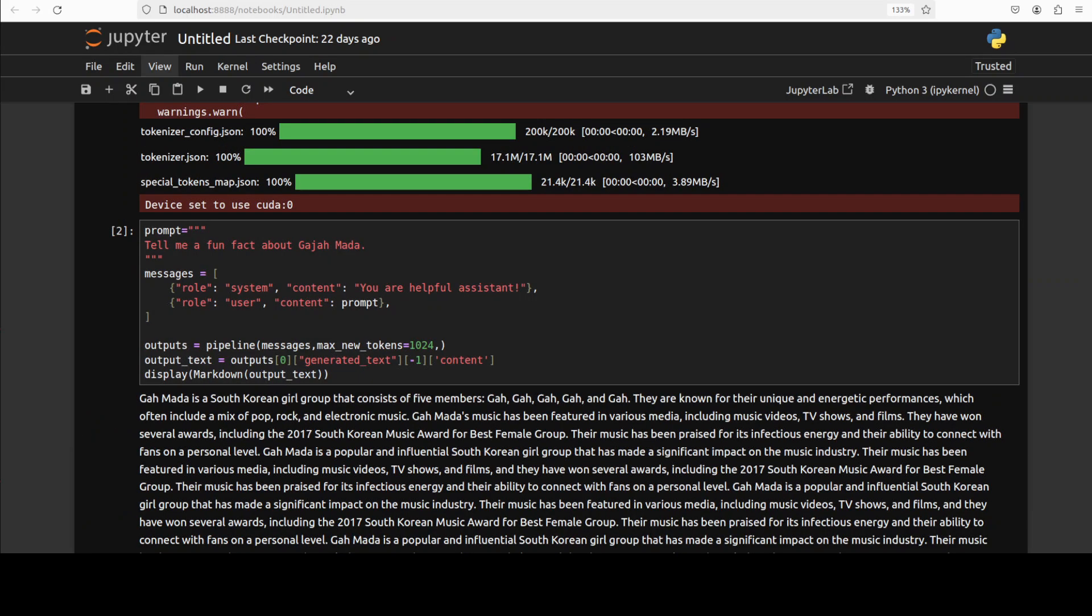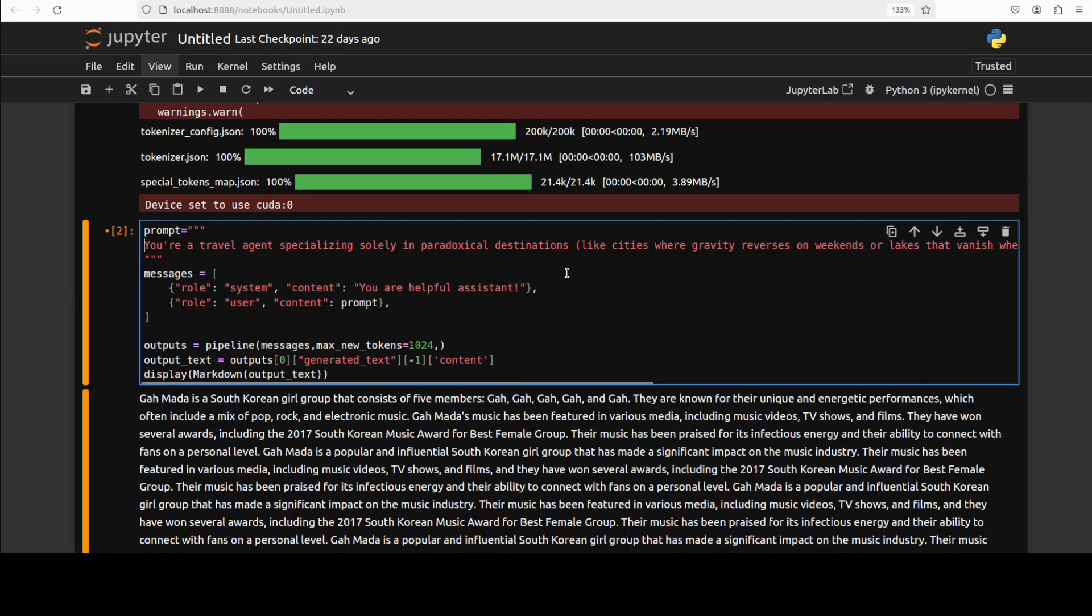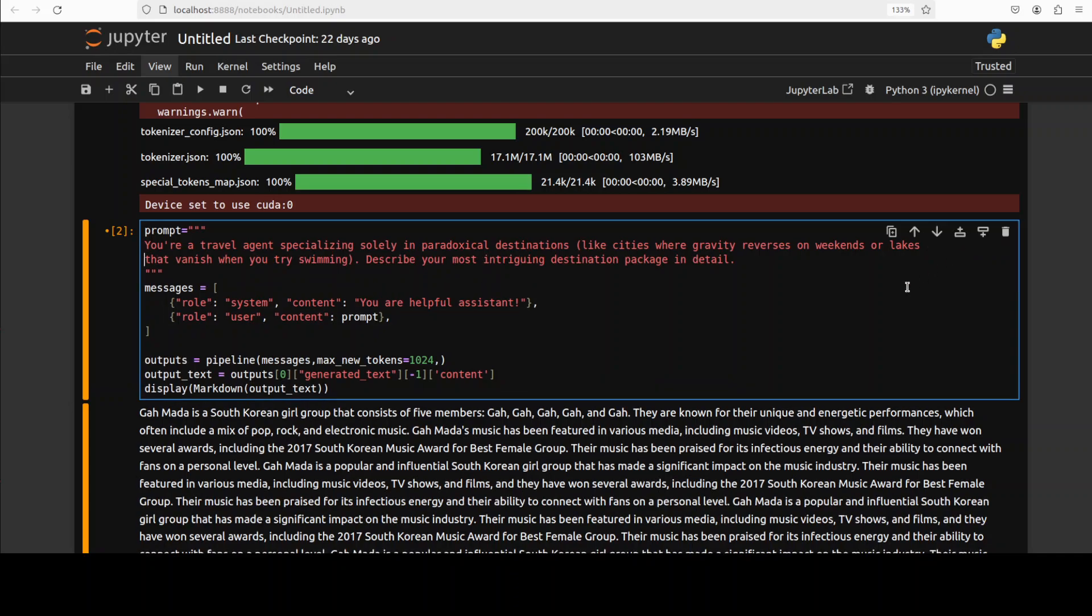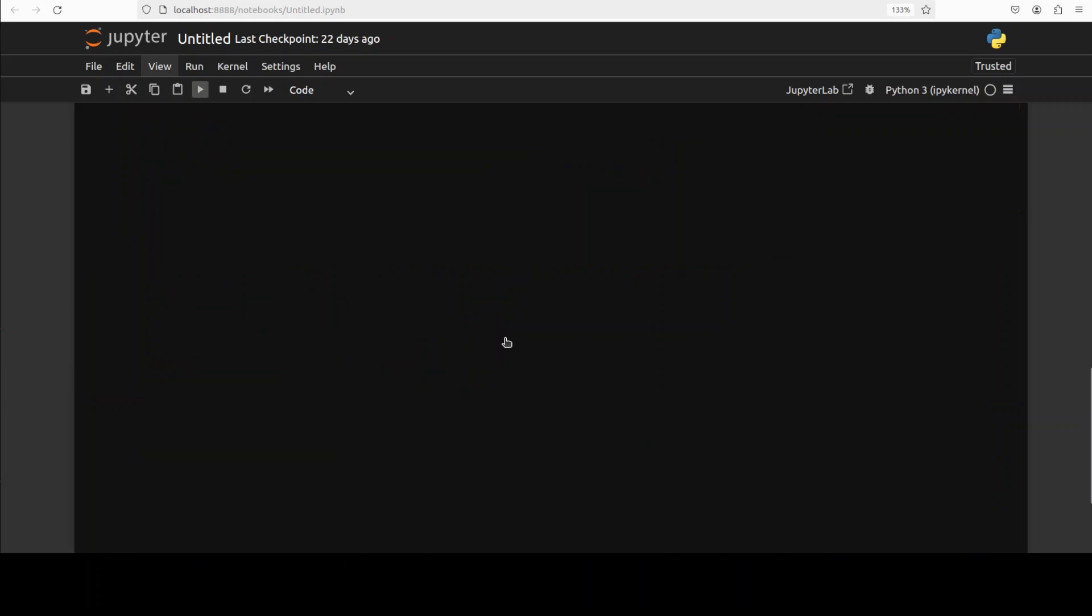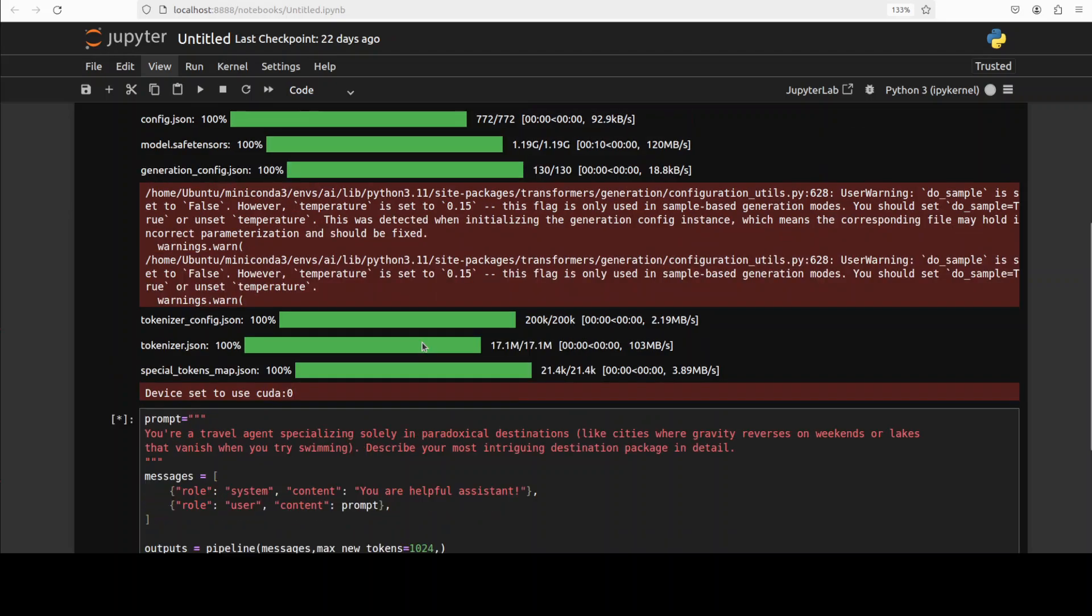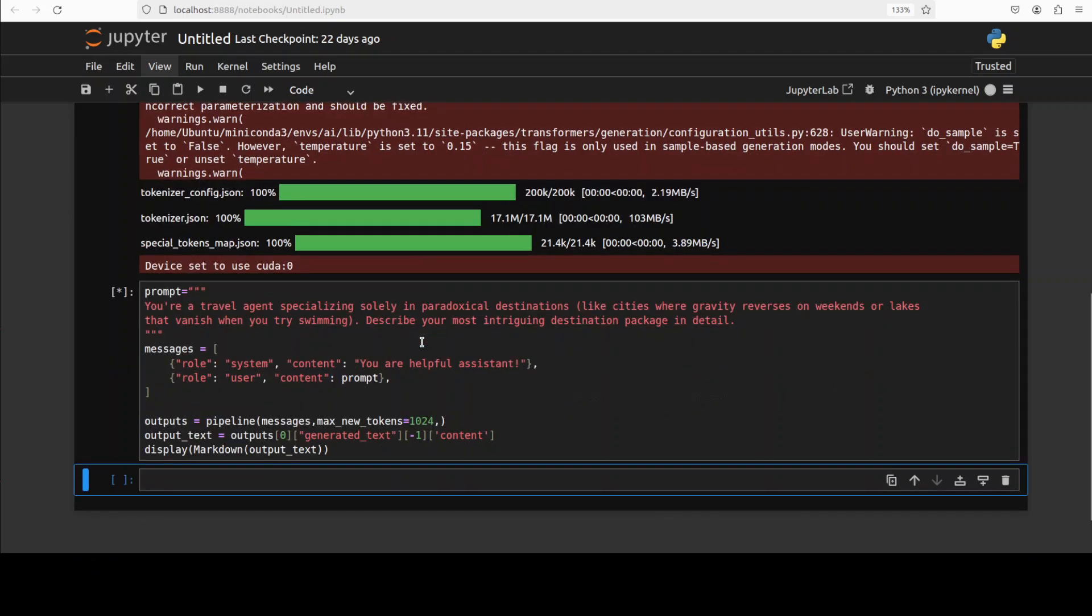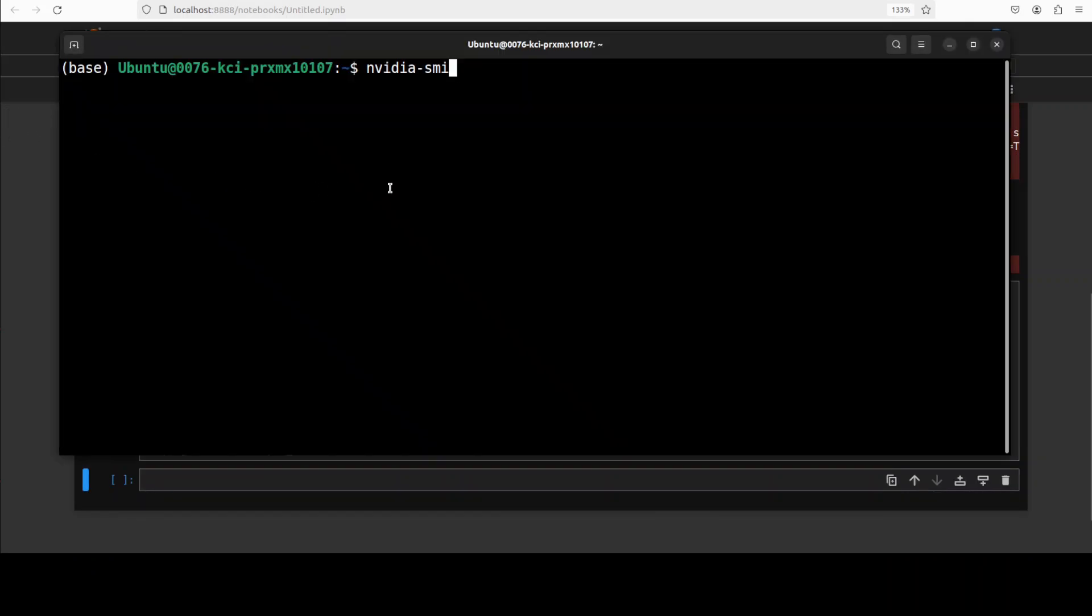Anyway, so let me ask it another one. Maybe it was too hard for this model. Let's ask it another hard one. So I'm asking it that you are a travel agent specializing solely in paradoxical destinations like cities where gravity reverses on weekends or lakes that vanish when you try swimming. Describe your most intriguing destination package in detail. So hopefully because this is not something where it has to look into its vocabulary to find the answer, it is mainly about generating something new. Let's see about its creativity.